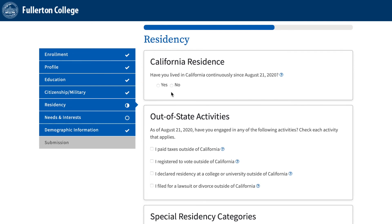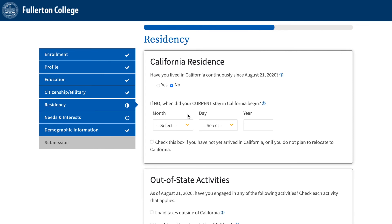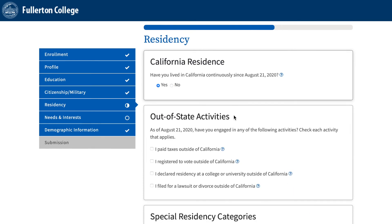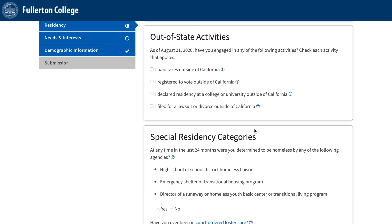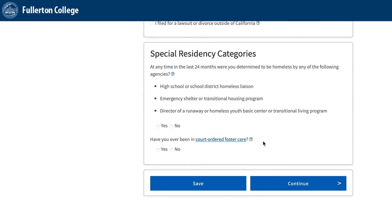Residency: Under California Residence, select the answer that best applies to you. If you select No when stating if guardians have been in California, you will have to add the date of when your guardian's stay in California began. If you haven't lived in California since that date, make sure you select the date. Under Special Residency Categories, select the option that best applies to you regarding your residency status and then click Continue.